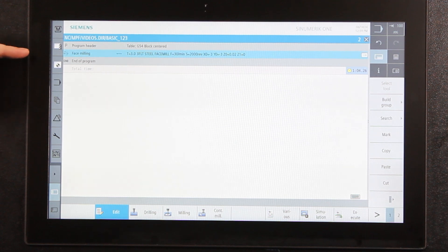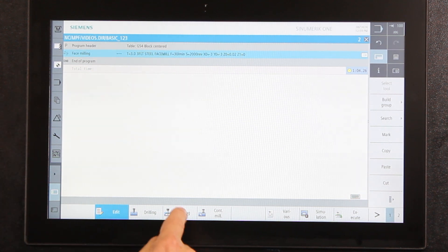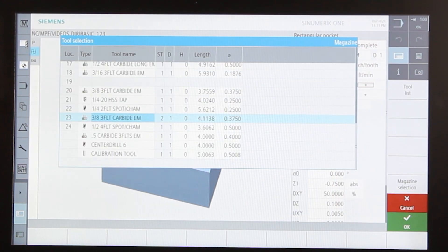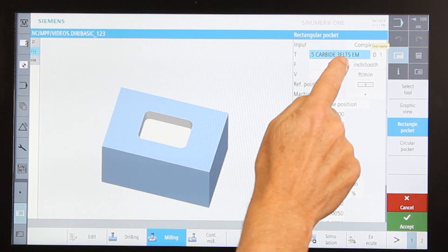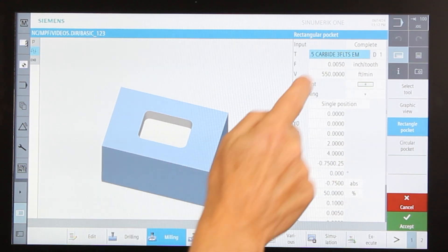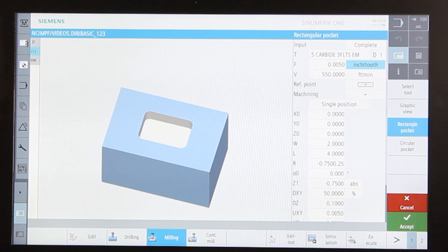An important point: whenever you're creating something new you have to be highlighted on the last operation you did — you can't program from where it says 'end of program.' So if I wanted to add a square pocket after the face mill, I'd go back to milling, create a pocket, and it asks what shape — a circle or a rectangle. I'm going to make a rectangular pocket. First I choose the tool, going to my half-inch end mill and pressing OK.